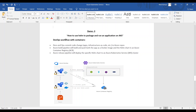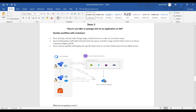Hi, my name is Nitin and this is demo number three on Azure Kubernetes Service. In this demo I'd like to show you how to use Helm to package and run your application on AKS. Let's understand the DevOps workflow with containers. In this figure we have Azure Repo, a build CI pipeline, a release CD pipeline, Azure Kubernetes Service, and Azure Container Registry.